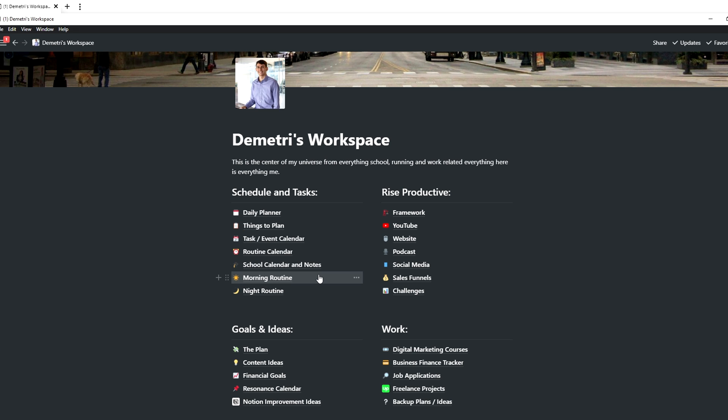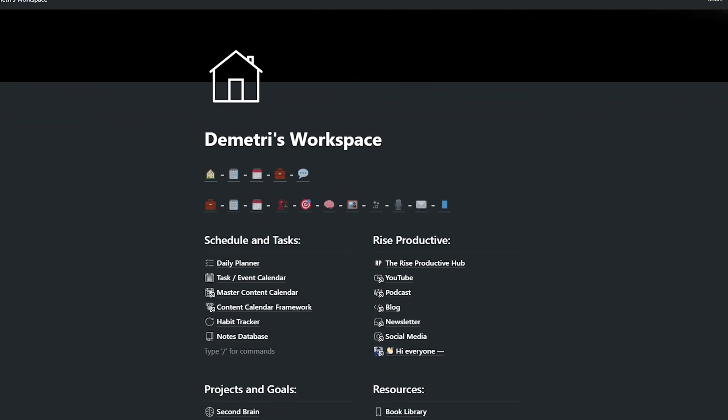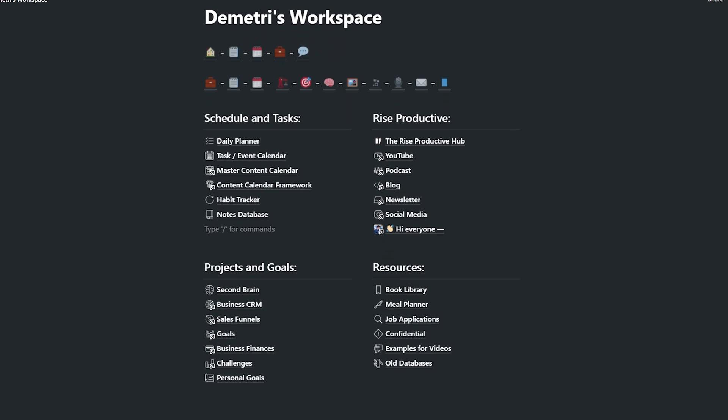This is what my Notion setup used to look like, and this is what it looks like now. Three years in, thank God I don't suck at this. I get rid of all the colors because I can't see them too well. Yeah, I'm colorblind. It doesn't bother me when I'm video editing, editing thumbnails, being a creative person on the internet.